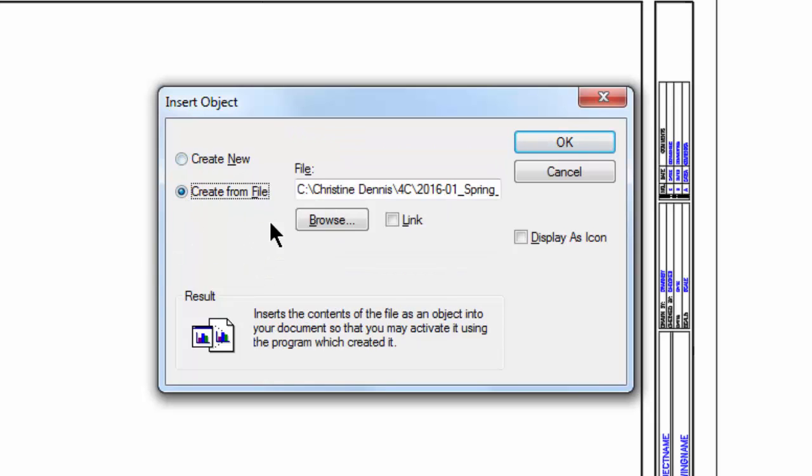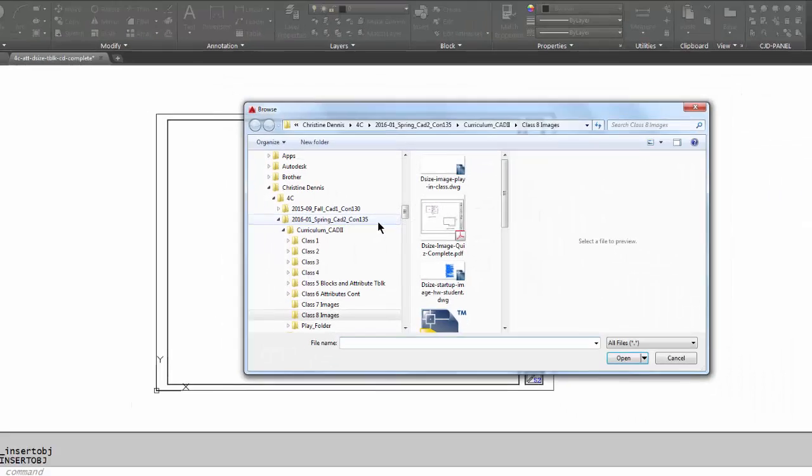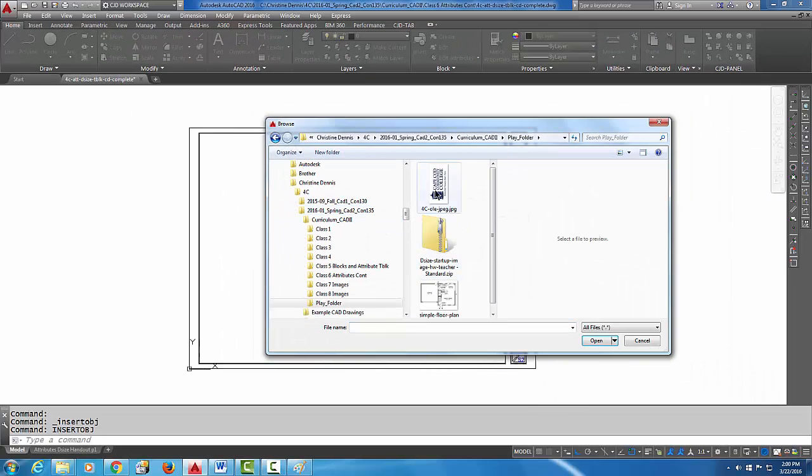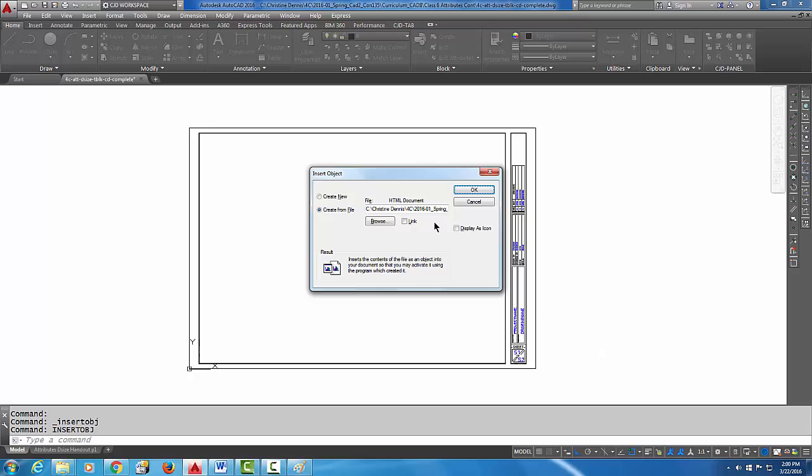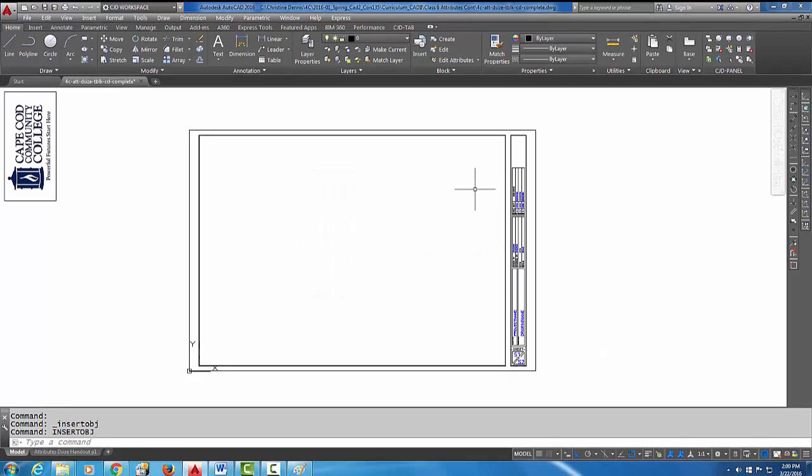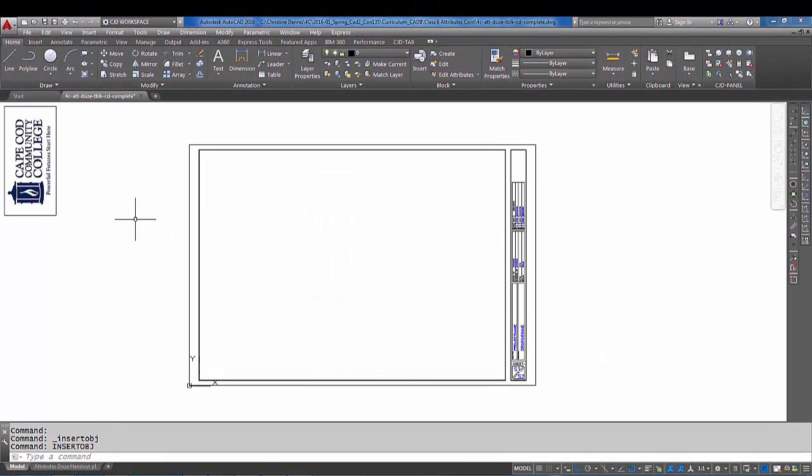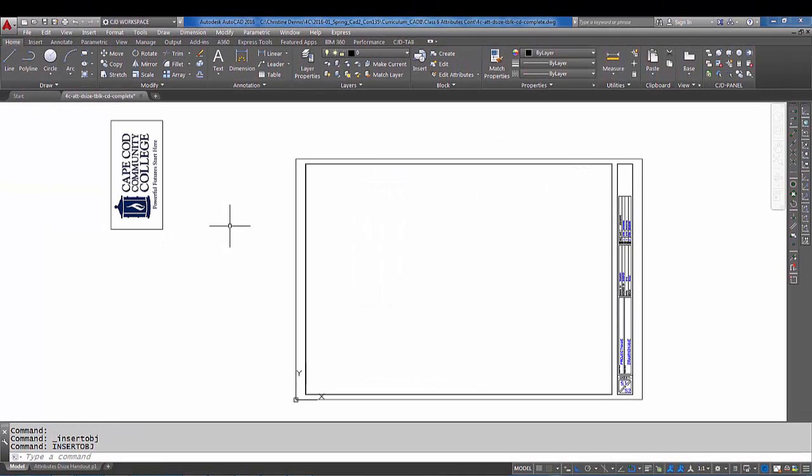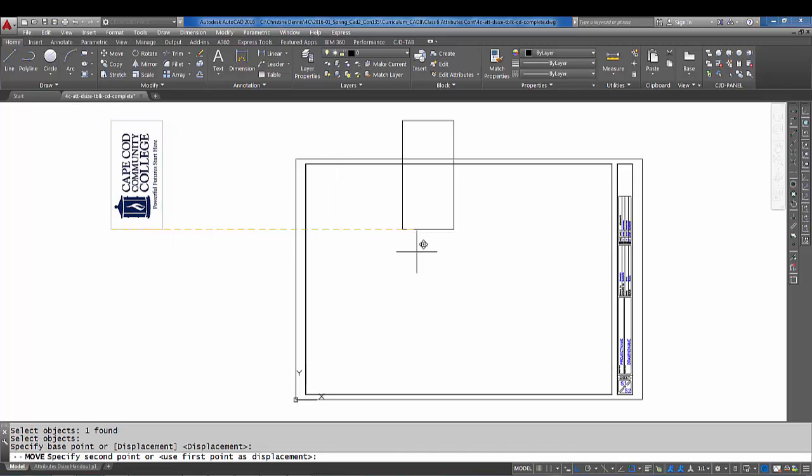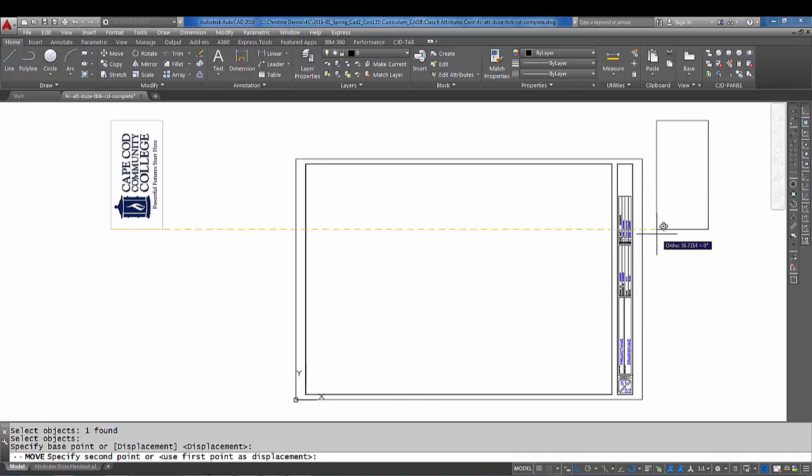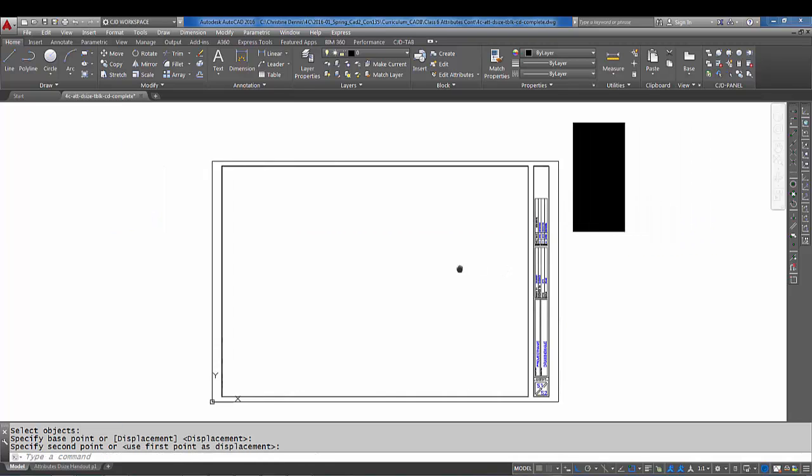We're going to find it because we already made a file out of it, so we're going to do 'Create from file.' I'm going to pick Browse. Here it is—let's pick Open, let's pick OK. And here is the image, so I'm going to move this image over closer to where I need it.